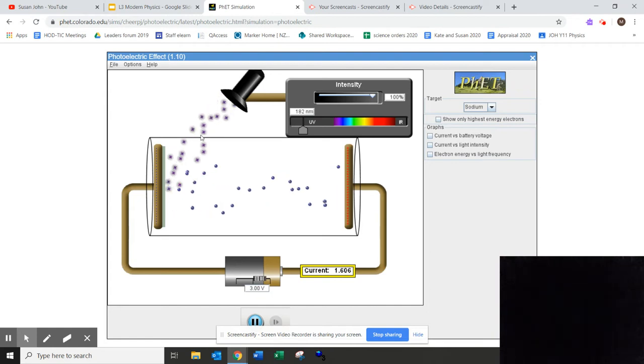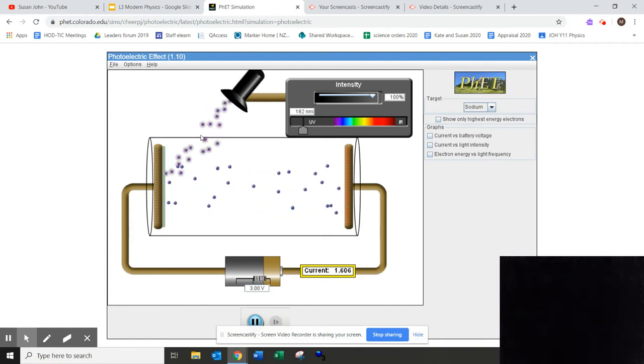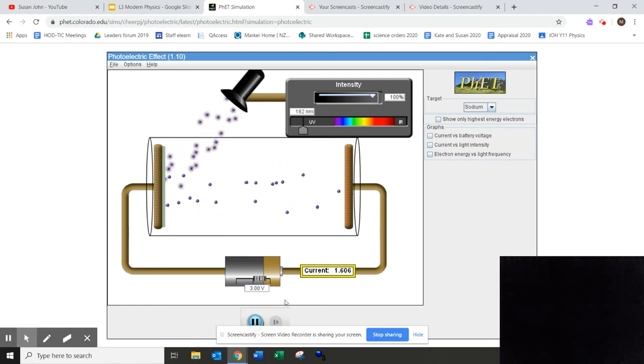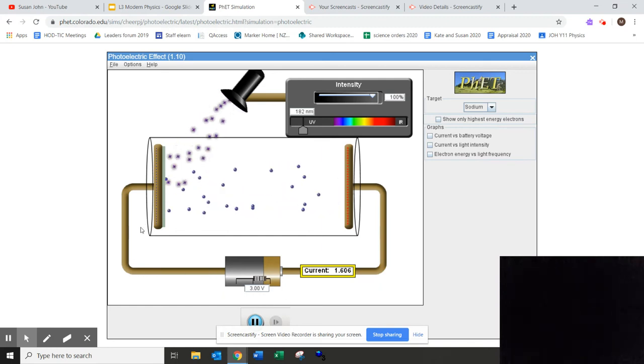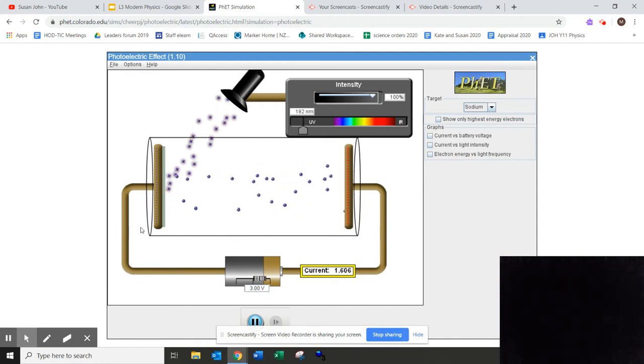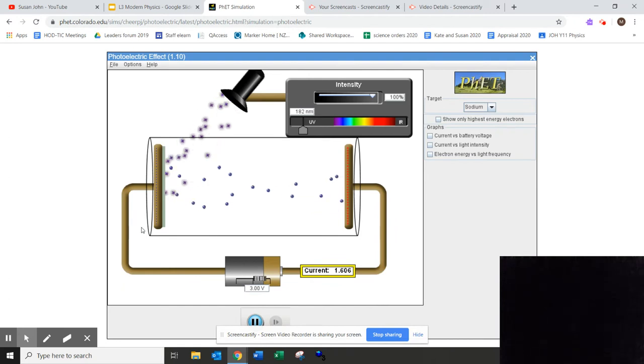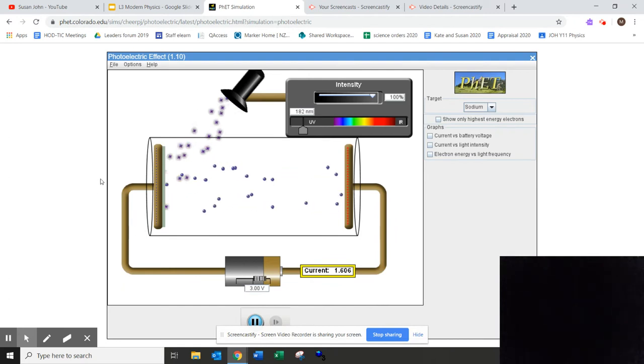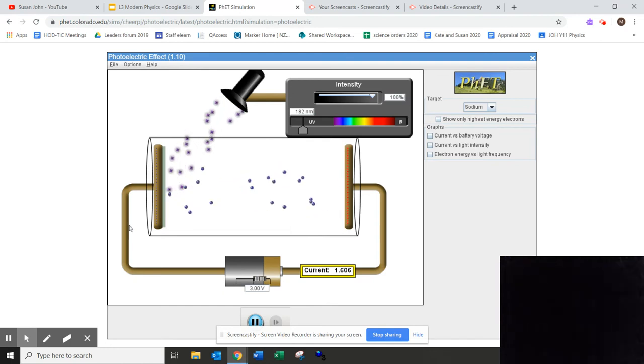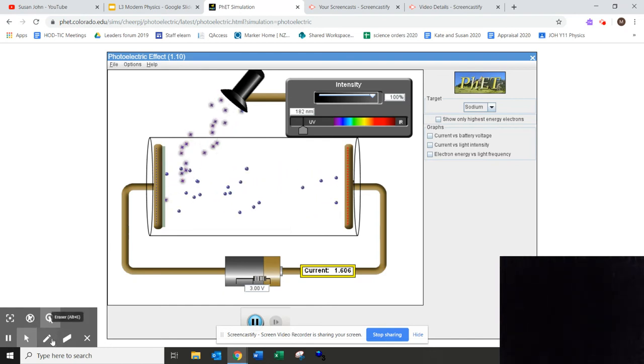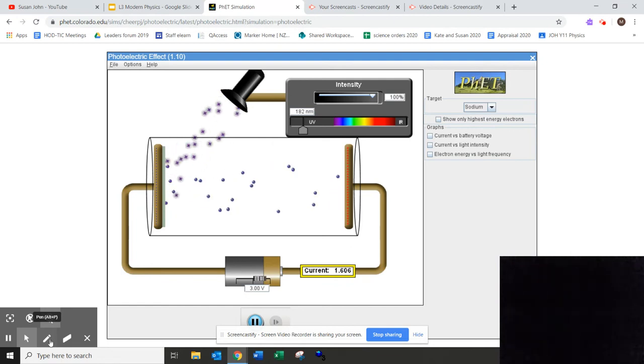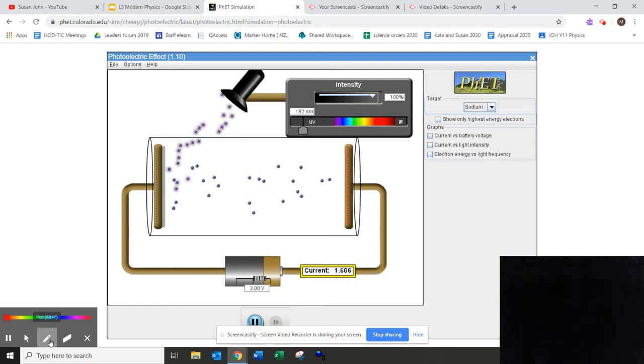And you also know that this energy is used in two ways. Part of the energy is used to release the electron from the metal surface, and that's called the work function energy, and any remaining energy gives the electrons kinetic energy. So if you know what is the energy required to stop the electrons, then it is possible to find out how much energy the electrons have.